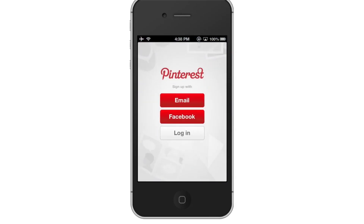In order to use Pinterest, you must have an account. You can sign up with your email address, Facebook, or Twitter. For now, let's sign up with our email address.